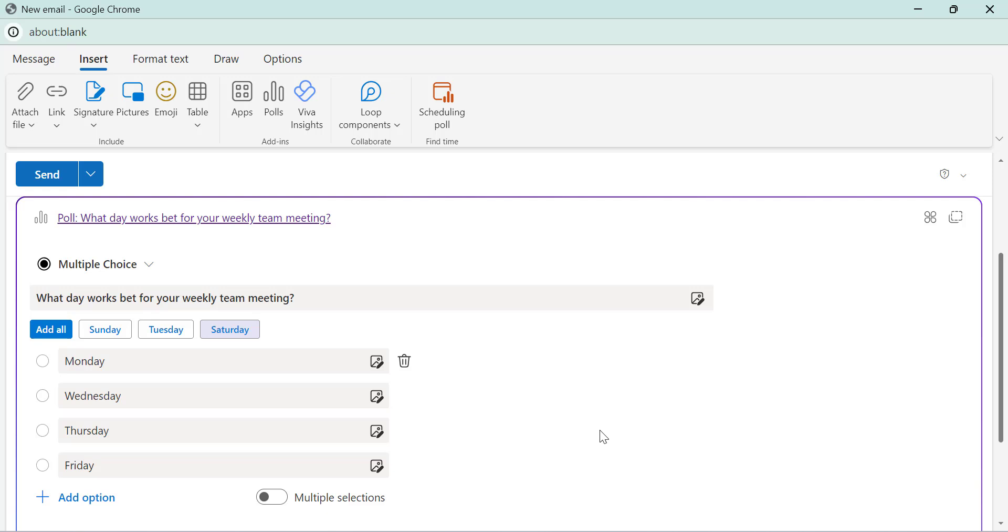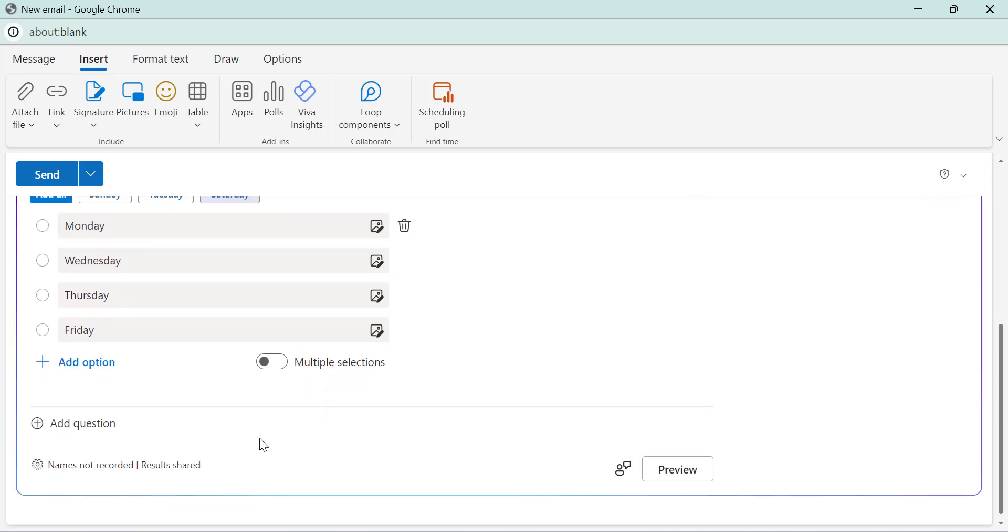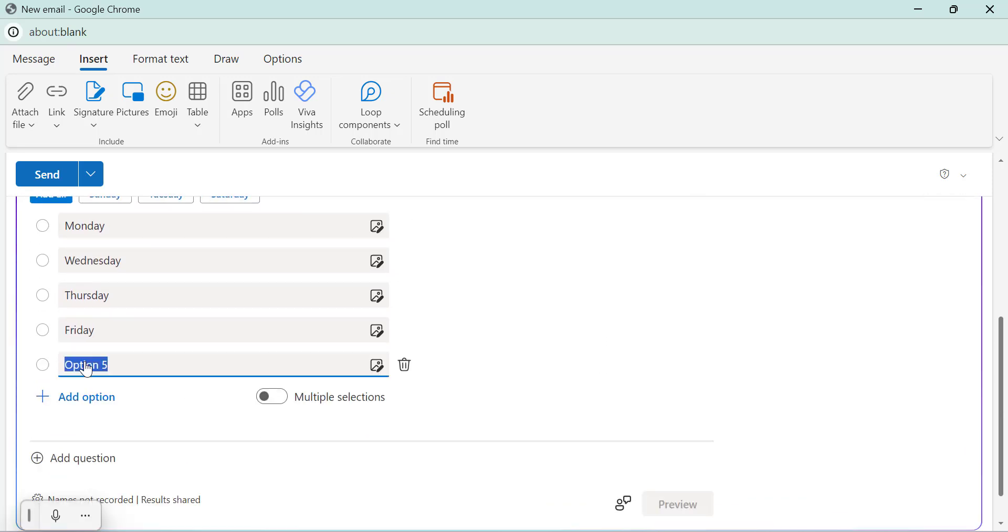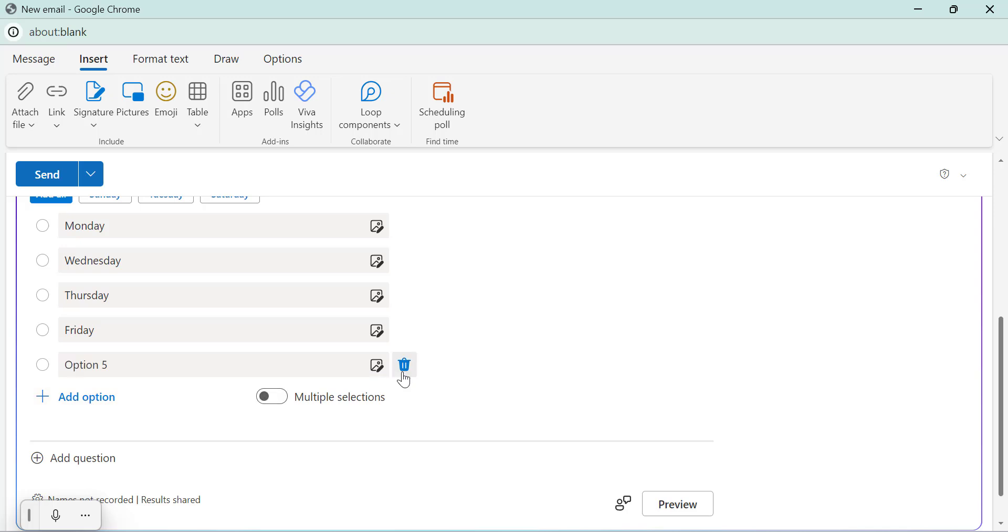So if you need more options, click on more options here. To remove any options, simply use this delete button next to it. So I remove this fifth one.